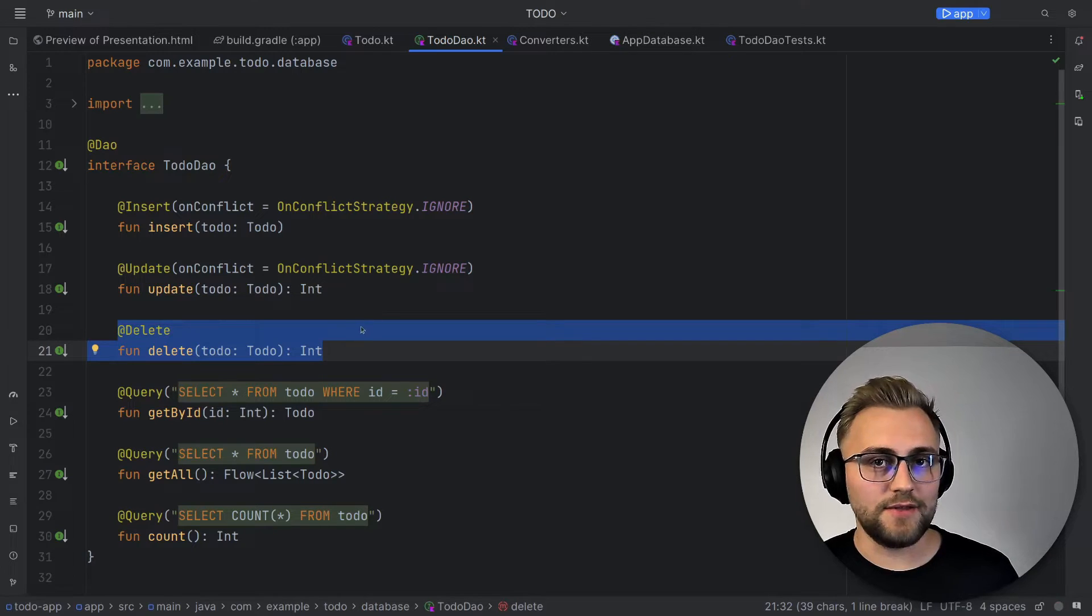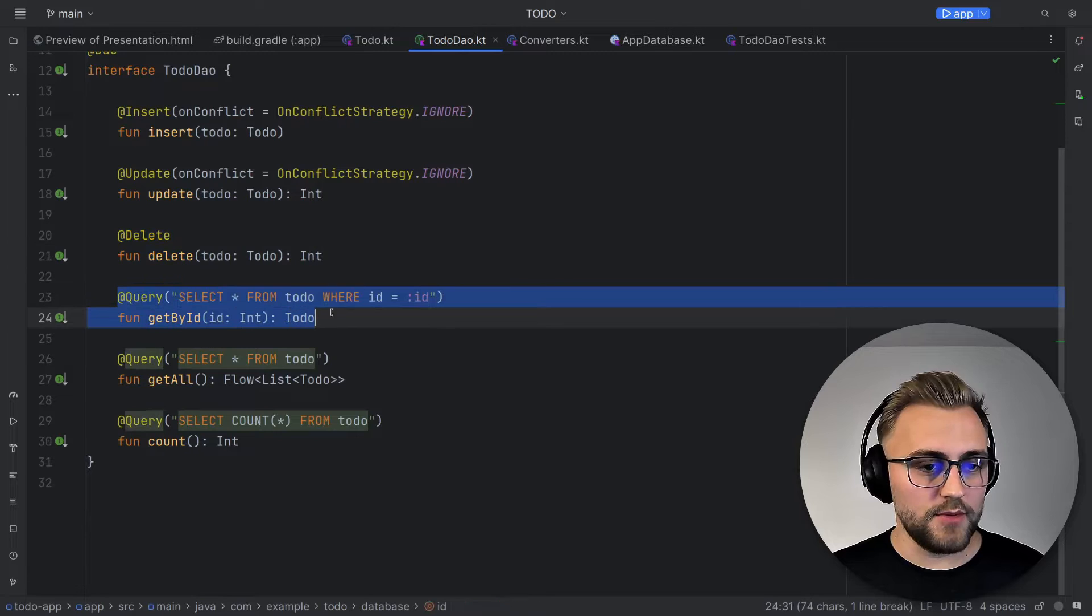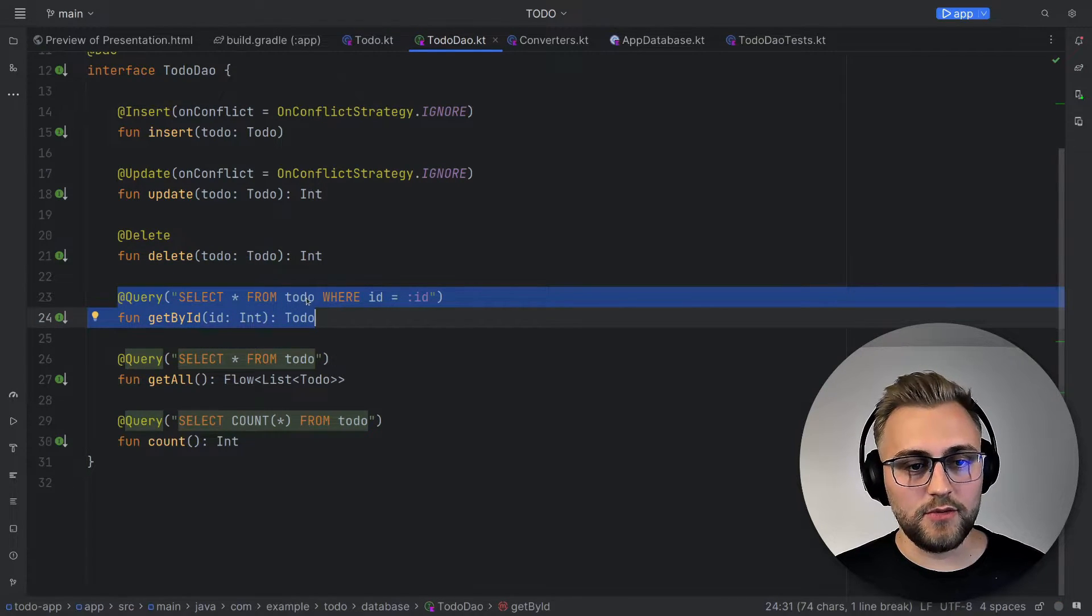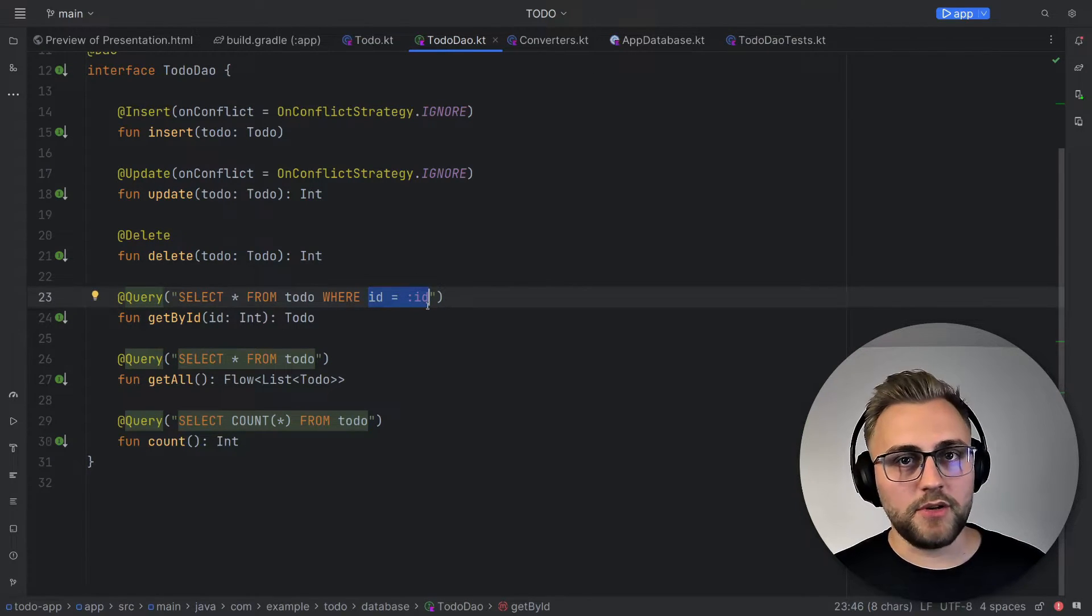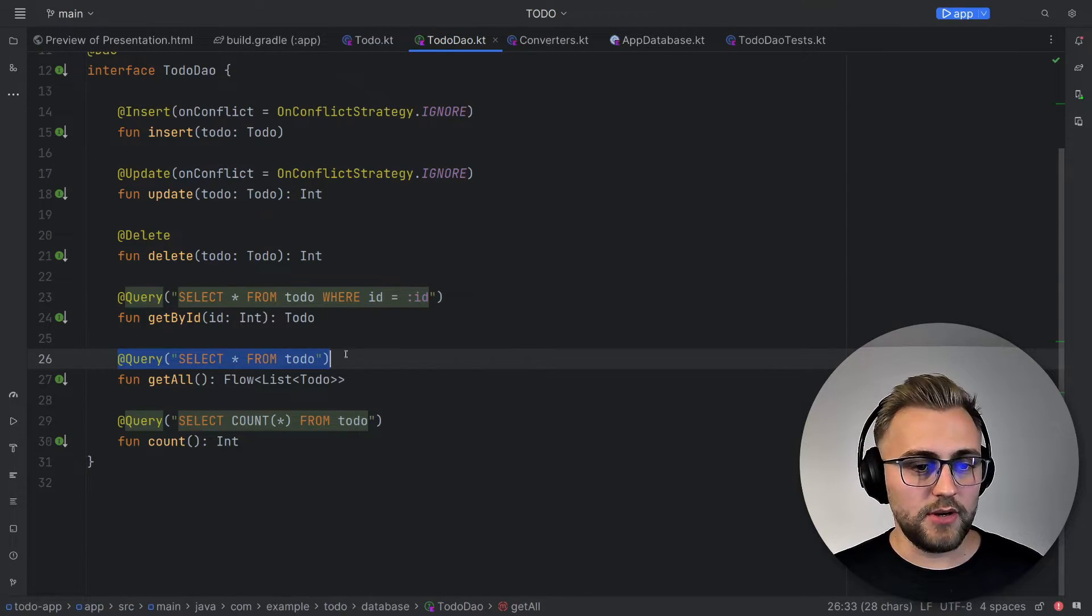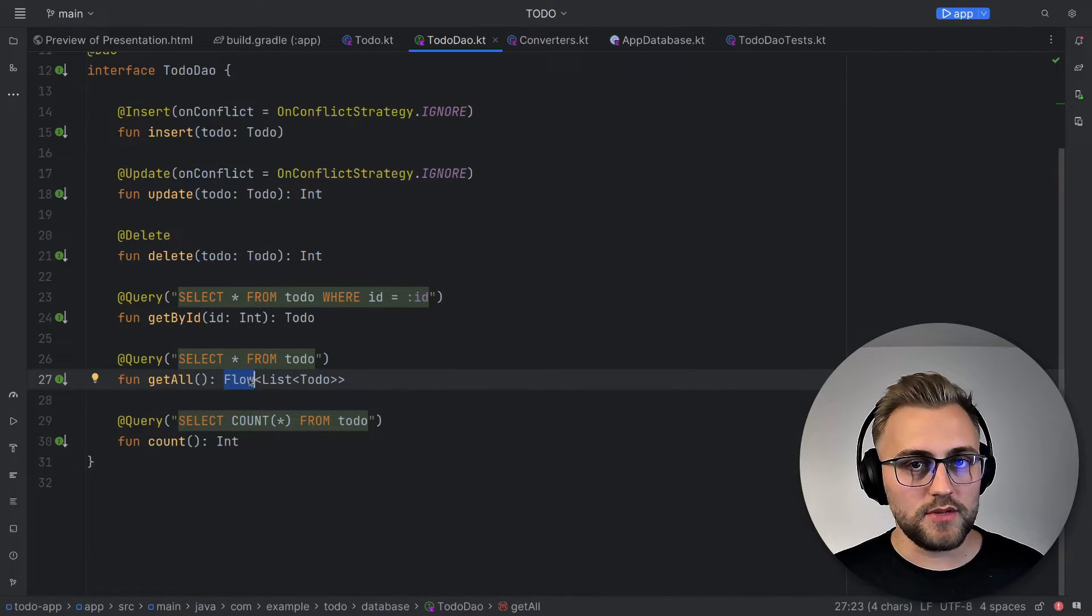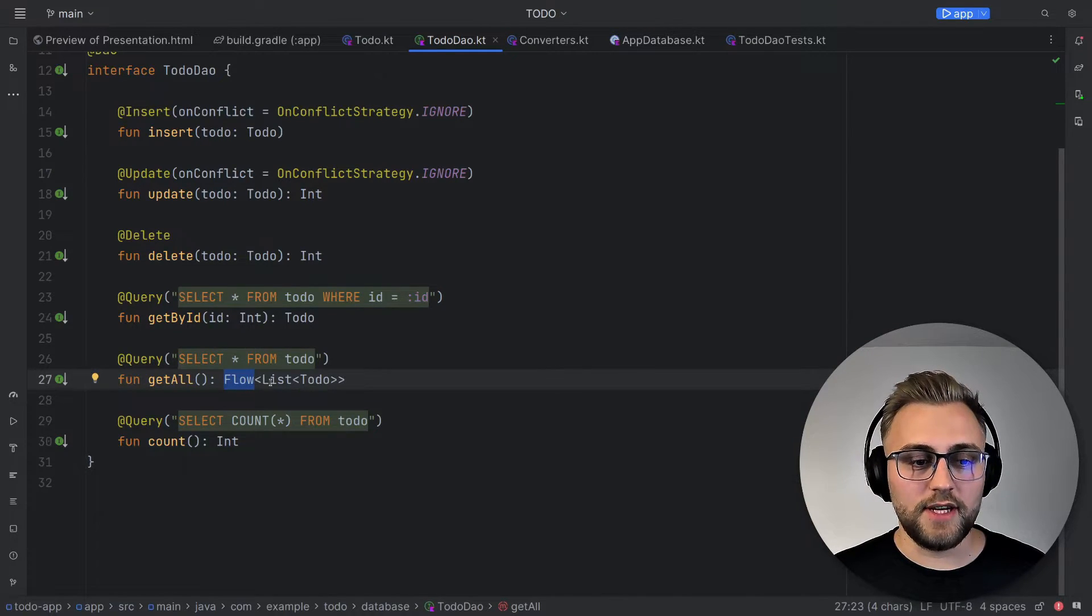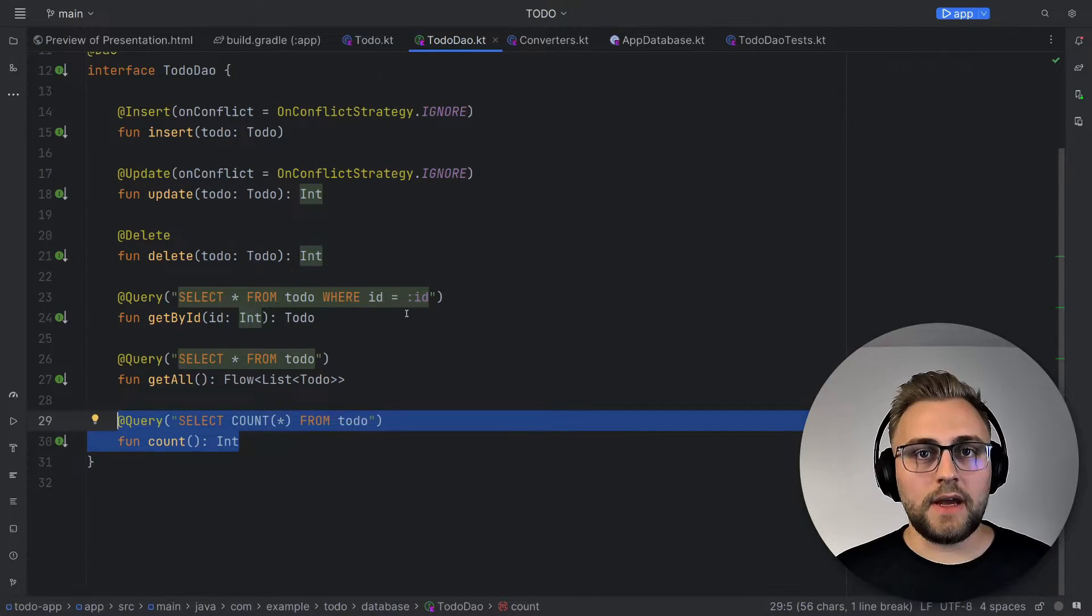And then we have some queries where we define some custom SQL code. For the first query, we just select by ID. So we select everything from to-do where the ID is equal to ID. So very simple SQL query, but you can also use more sophisticated queries here. Next up, we have a get all function where we get all of the to-dos from the database. And here you can see we use Flow. So we observe the table. So whenever there is a change, we'll get notified via this Flow. And then finally, we have a count function to get the count of the to-dos in the database.